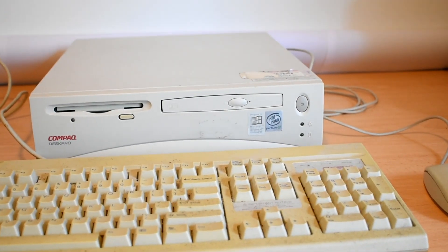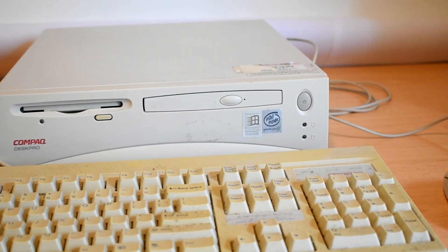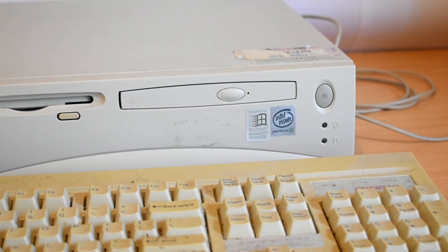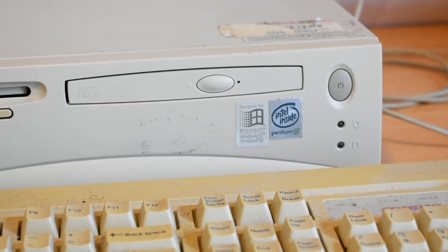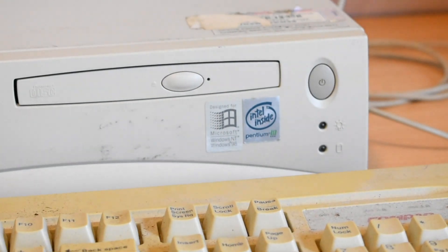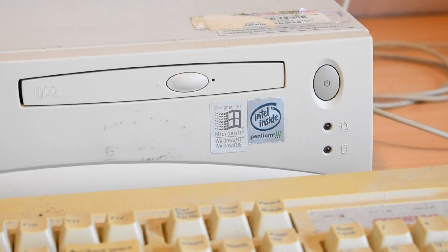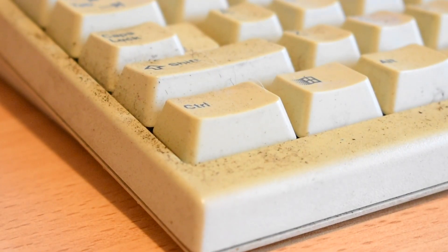This is my Compaq Desk Pro. I've had this computer for a while now, but I recently acquired the matching keyboard and mouse.